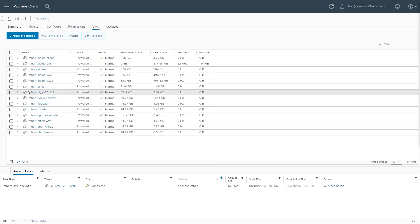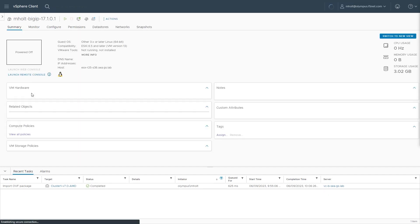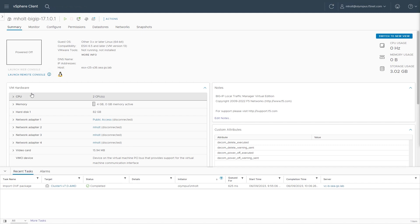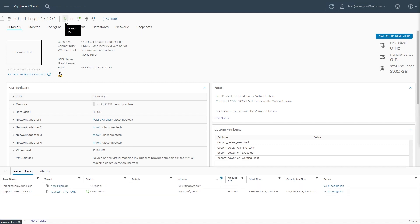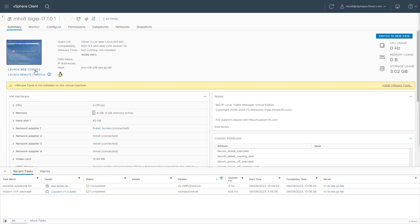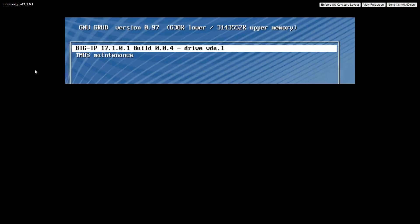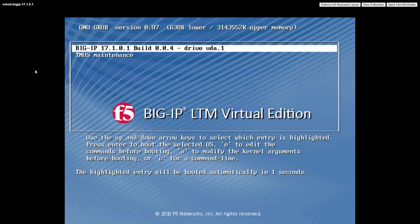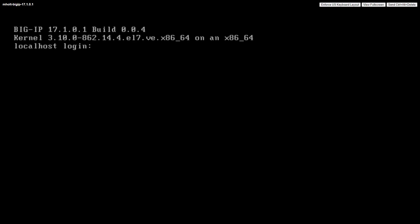Select the newly deployed BigIP image from the list of virtual machines. Select the Power On icon and then select Launch Web Console. Note that the Web Console will open in a new browser tab. When the BigIP has completed the boot process, you will see the localhost login prompt.